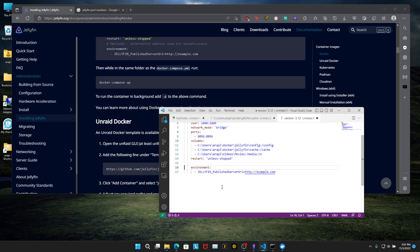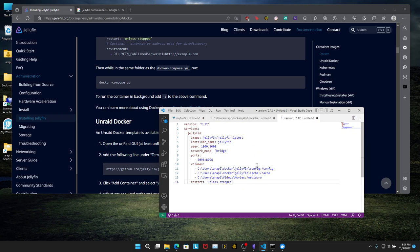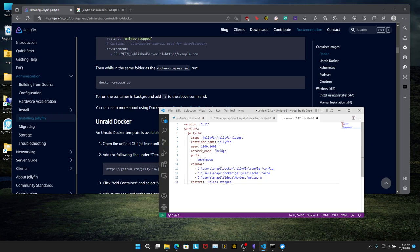Keep this as it is. We do not need optional. We do not need environment. So just to recap, we changed the version, we added latest, we changed the user ID and group ID, we changed that to bridge, we added the port numbers, the config path, cache path, movies path. And we're going to save this file.